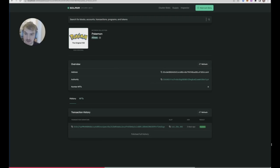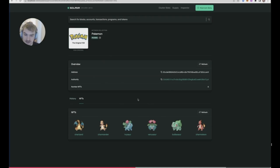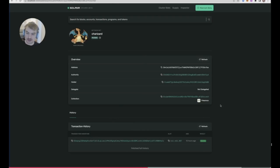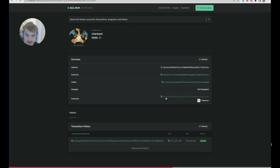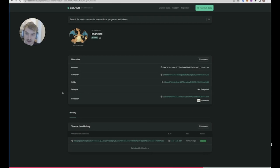Support has been added for the NFT token standard, which is an alternative token standard to the Metaplex NFT token standard. Support for that has been added on the Solana Explorer, so if your NFT was created with said NFT token standard, you'll be able to see it live and pretty on the Solana Explorer.